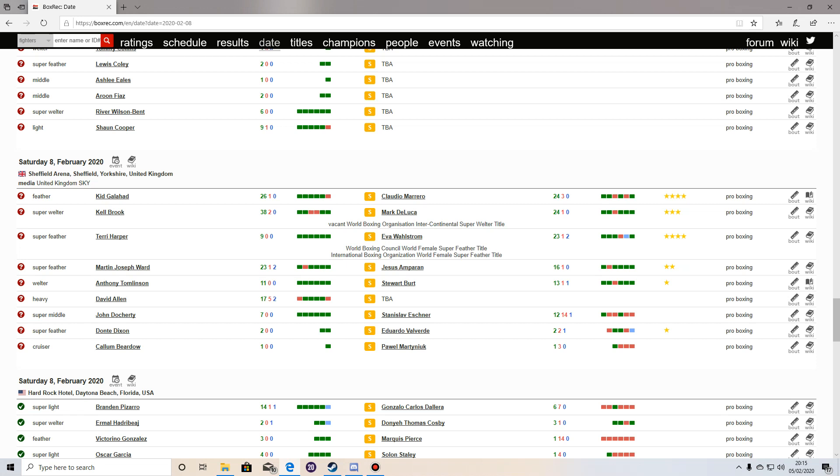This fight between Kell Brook and Mark DeLuca goes down on the 8th of February this weekend. Takes place at the Sheffield Arena in Yorkshire, England. And in the UK, this fight is broadcast on Sky Sports. In the US, on The Zone. This fight takes place at Super Welterweight. And essentially, this fight is a tune-up for Kell Brook.